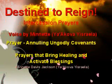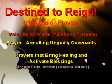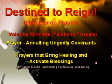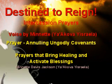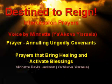I break, rebuke, and disannul all ungodly covenants, oaths, and pledges I have made with my lips in Yeshua's name, and I set fire to them.